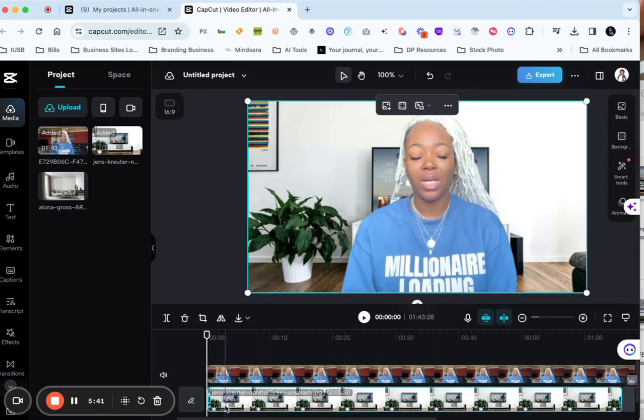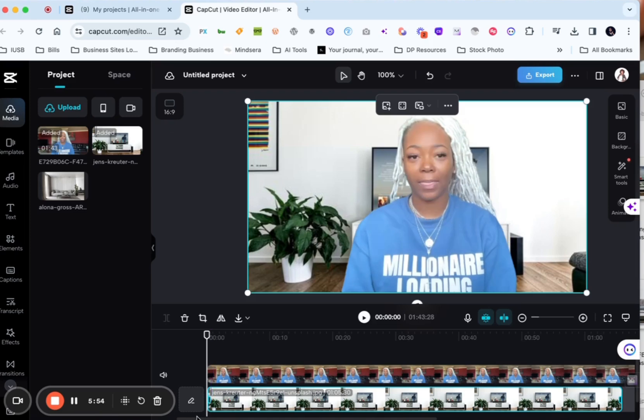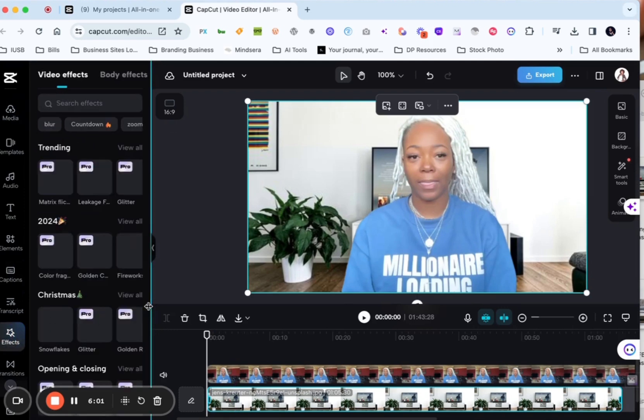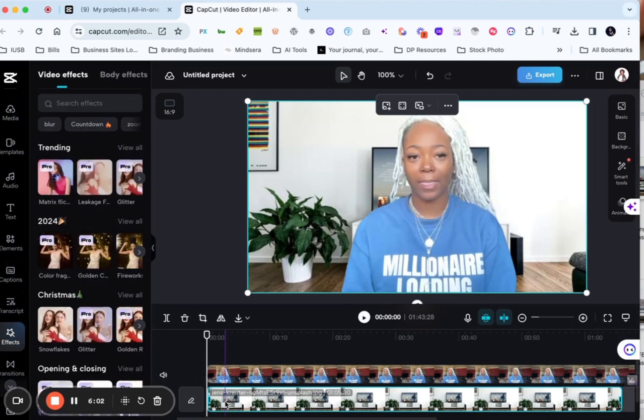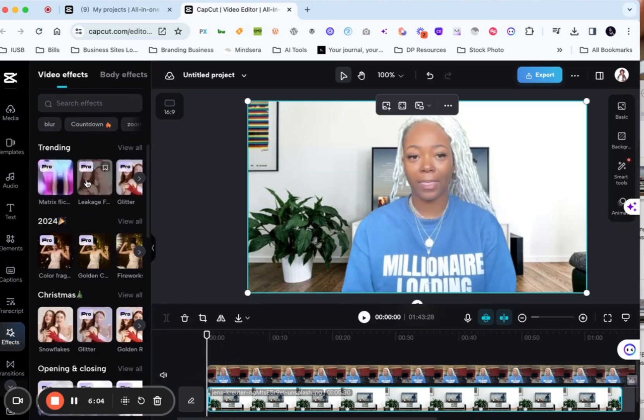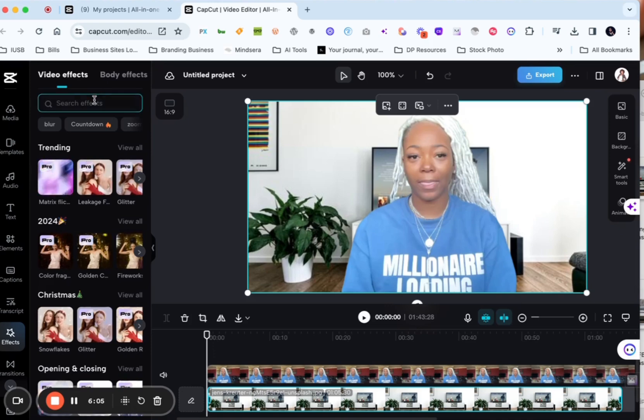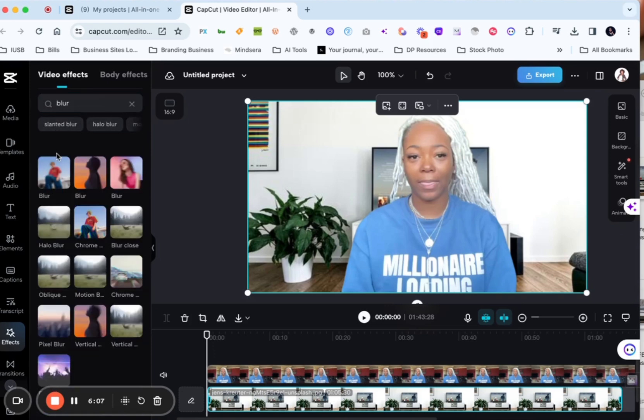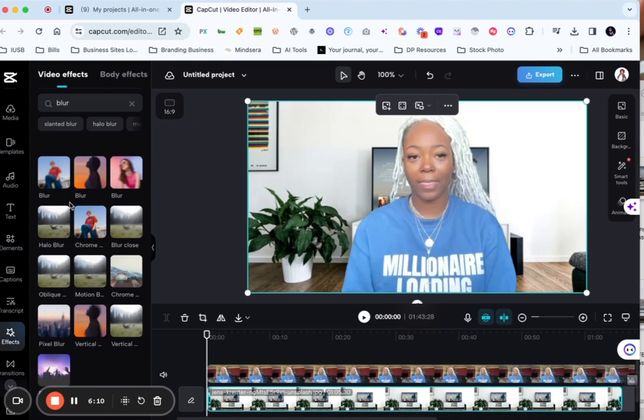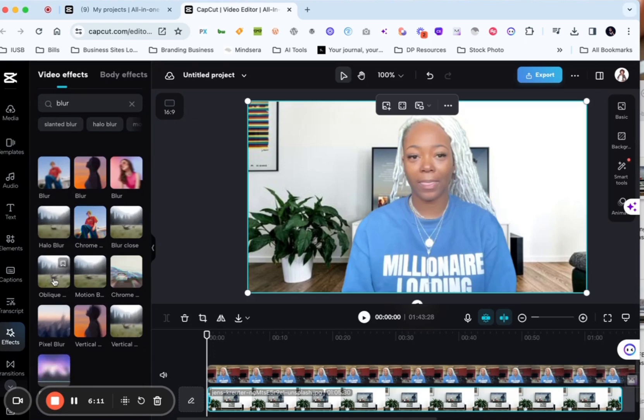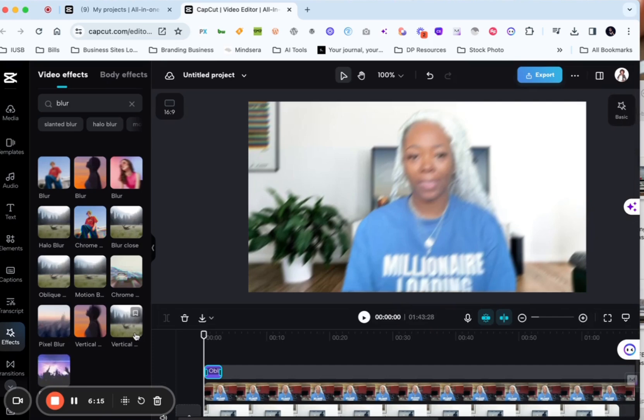And with the background what I want to do is I kind of want to blur it just a little bit so that it looks a little bit more natural right. So we're going to find our effects. We're going to go over to effects and we're looking for the blur. So I'm going to click on blur and I want the opaque blur because I can control that.